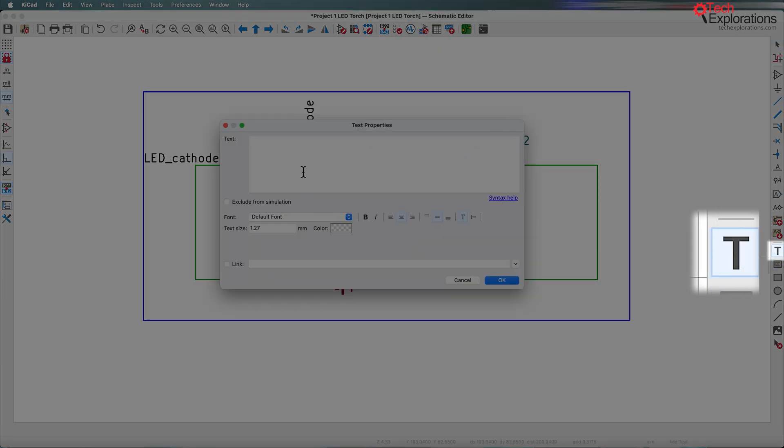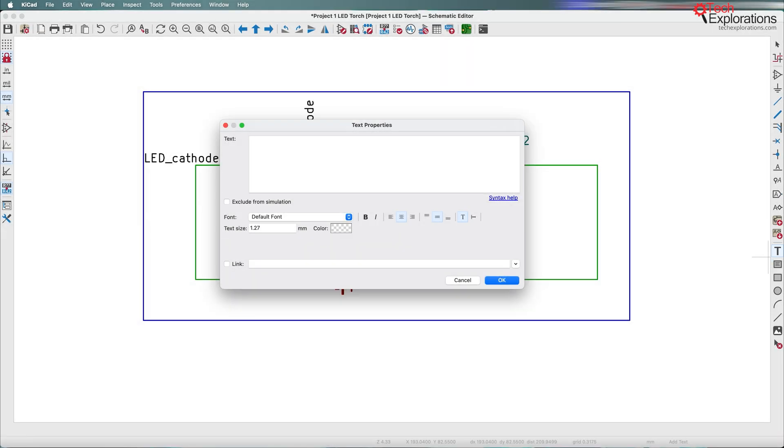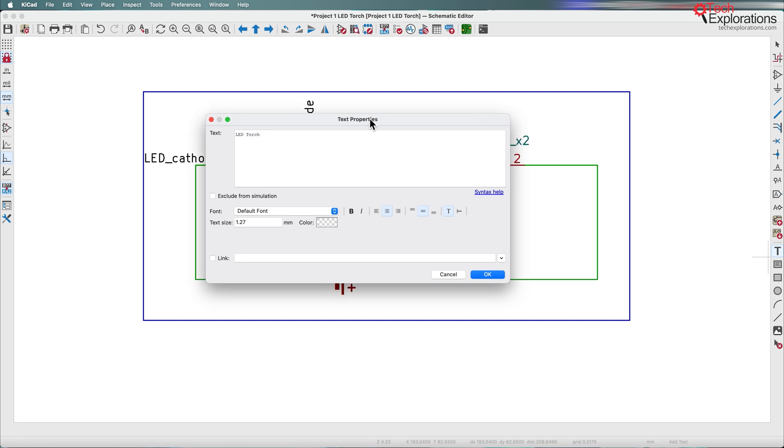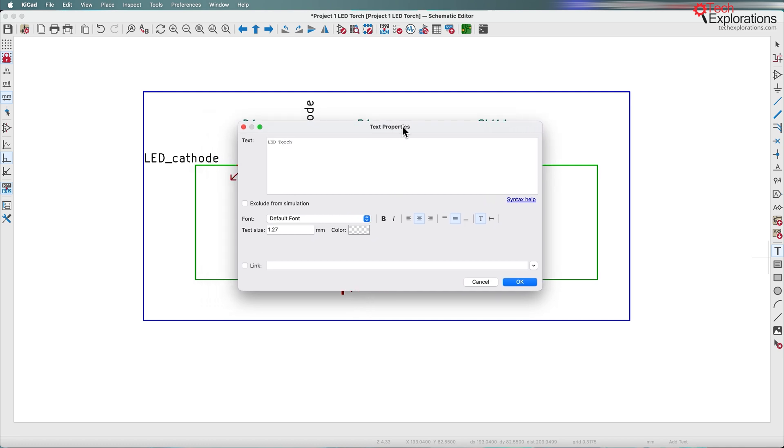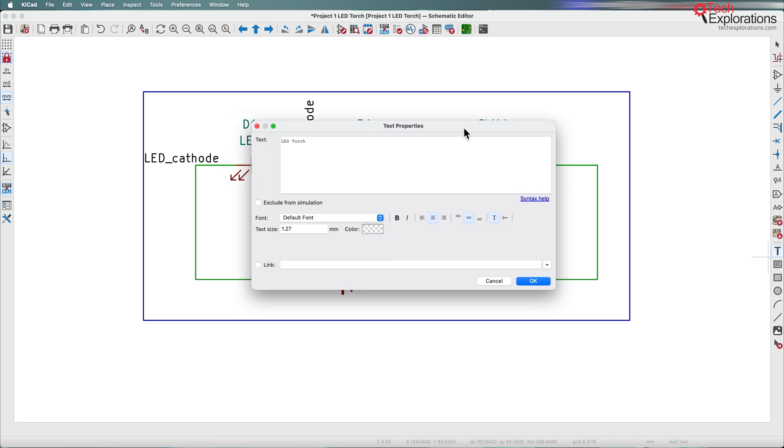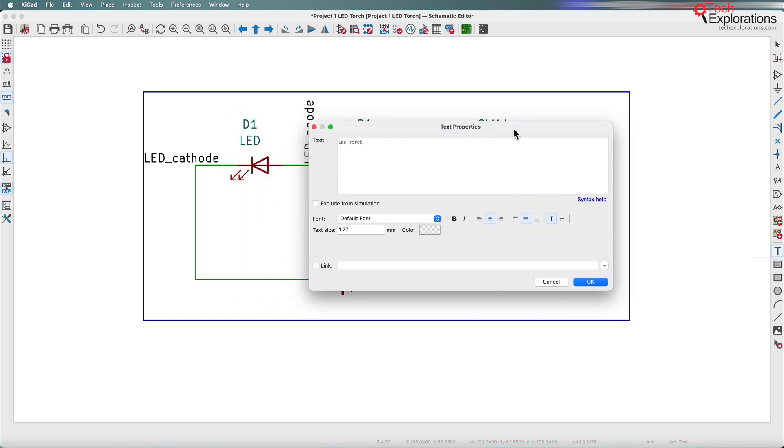Another thing that I can do is add text, and I can add some information using this text such as, for example, LED torch. Very simple, but imagine again, you have a more complicated schematic with more segments of a single circuit. Each segment has a particular purpose. You can put it in a box and then provide information about the characteristics and purpose of each of those circuit blocks.